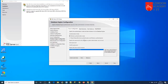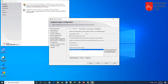This is the security mode screen. There are two options: Windows Authentication Mode and Mixed Mode. Windows Authentication Mode is selected by default. If you want, you can choose Mixed Mode and set a password for the SA account. I'll keep Windows Authentication Mode. If you have multiple users on this laptop, click Add to add them. I'll go with my default admin account. Click Next.